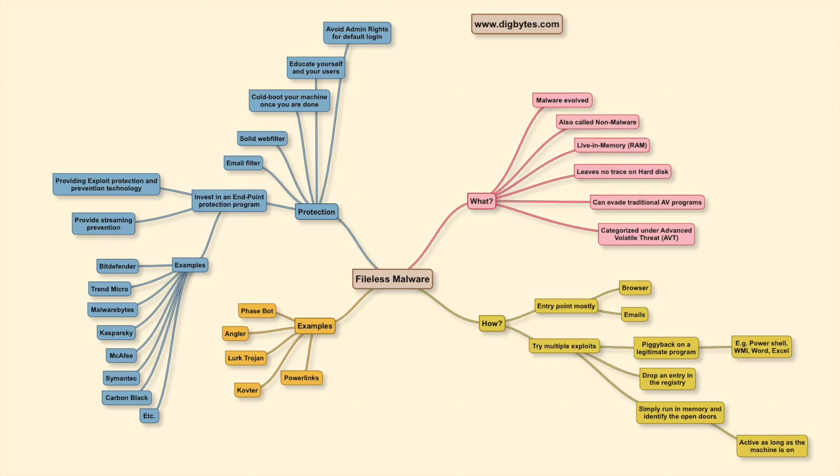Thank you for your patience. I hope this video was useful in explaining what fileless malware is and what you can do about it. Apart from what I have highlighted here, there is a lot of change happening in the security domain. It is important that subject matter experts keep themselves updated about the latest developments and propose the right protection layers for companies as well as for home use.